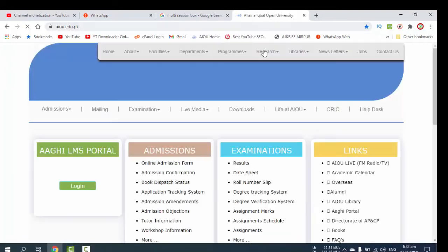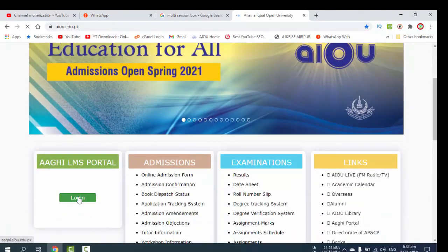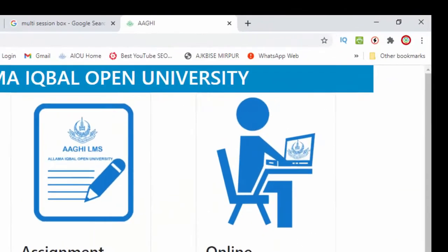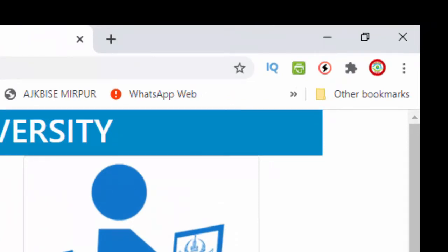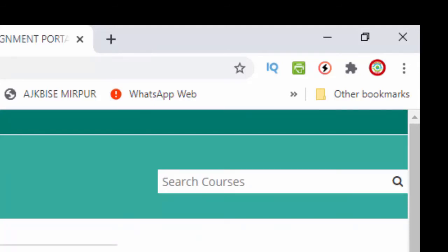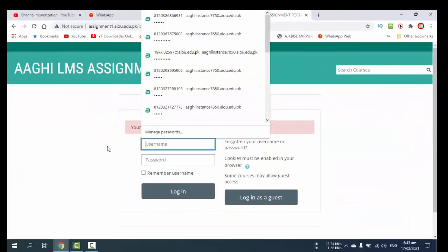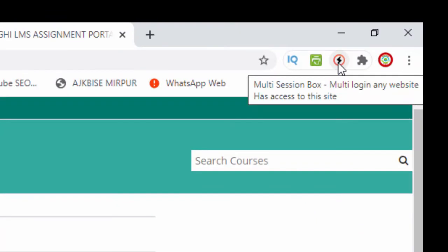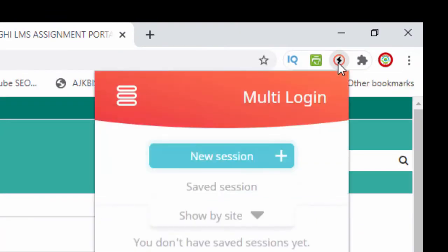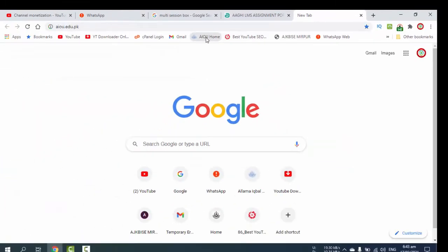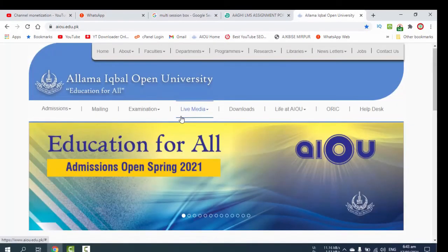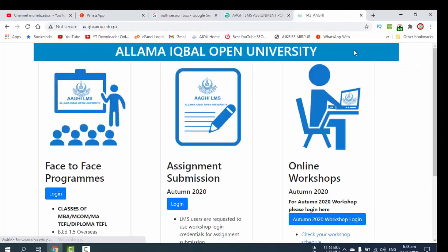Now we can click on login and click on assignment submission, which allows the user to log in and click on the user account. Then you can click on new user account. Then you can click on the extension and click on new session, and click on new user and password.